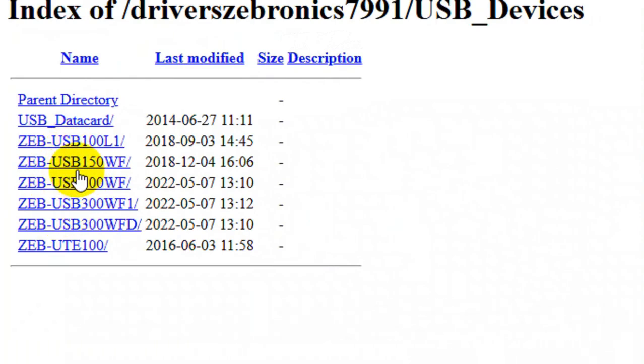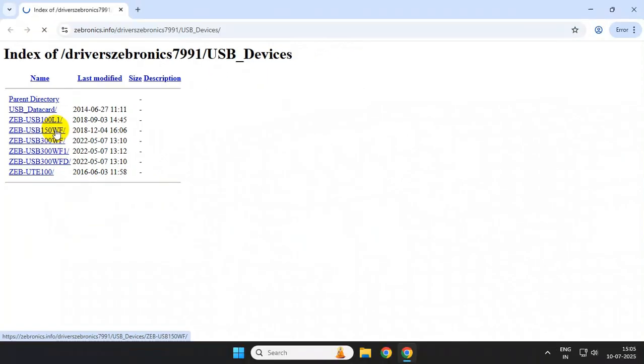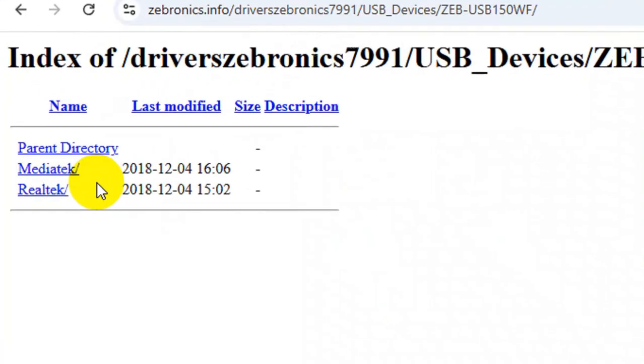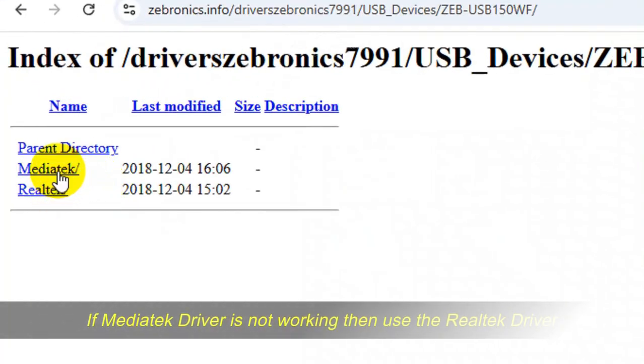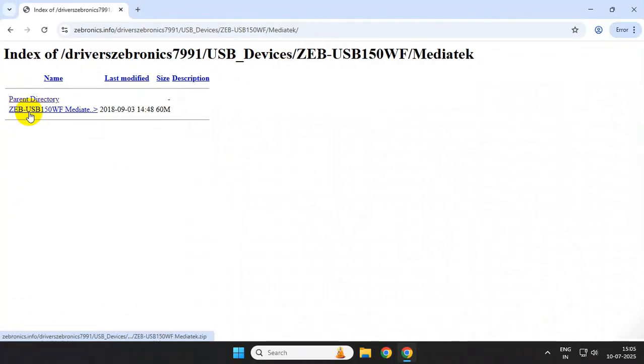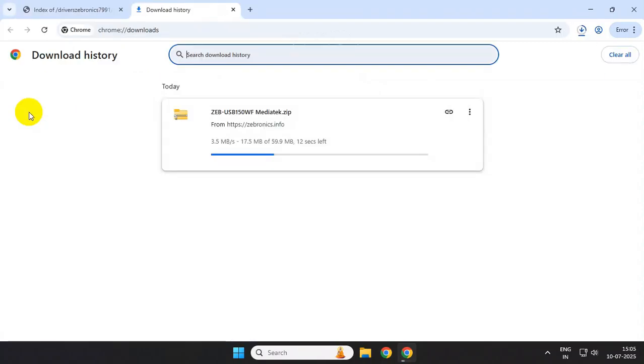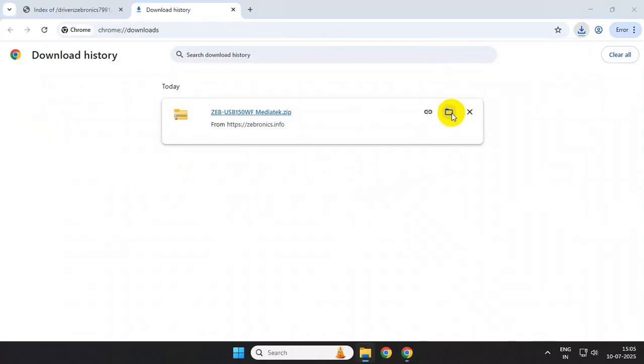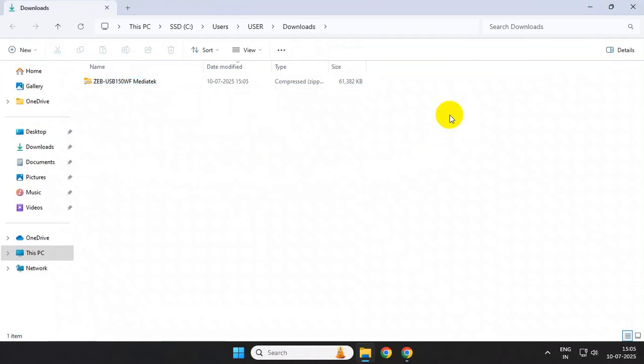Download any one of them. Now right-click over the downloaded file and extract it. Inside the Wi-Fi folder, you will get a Windows folder.